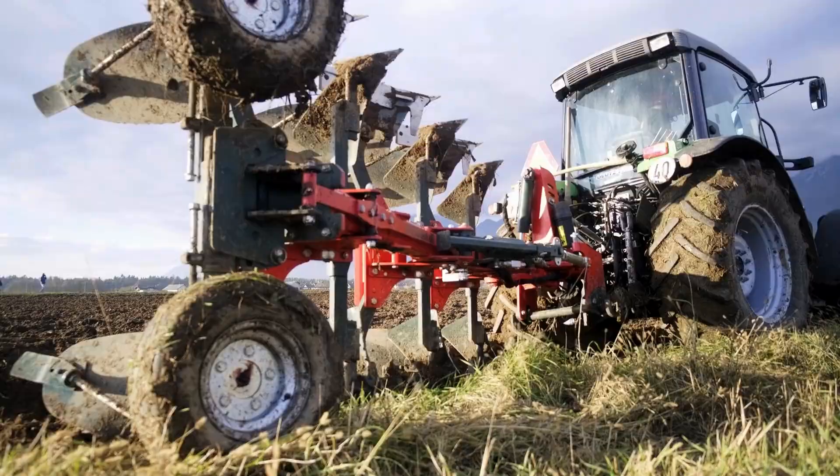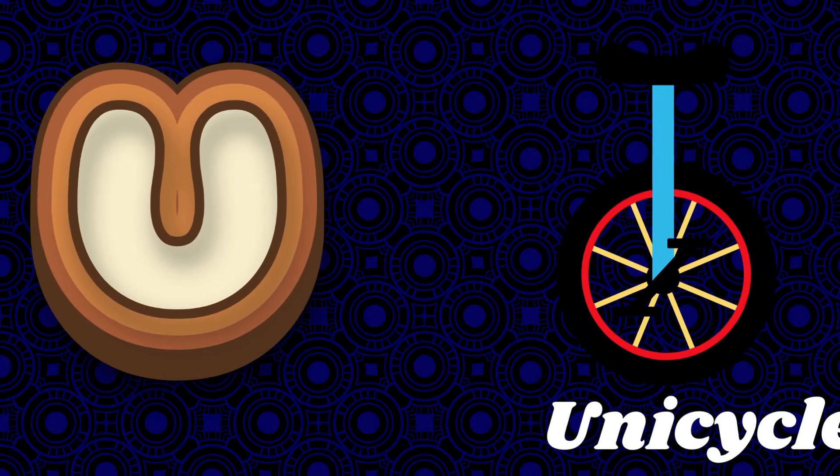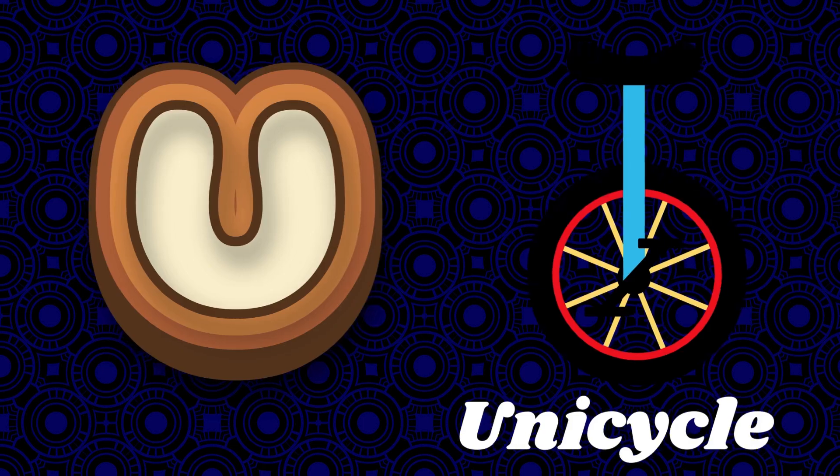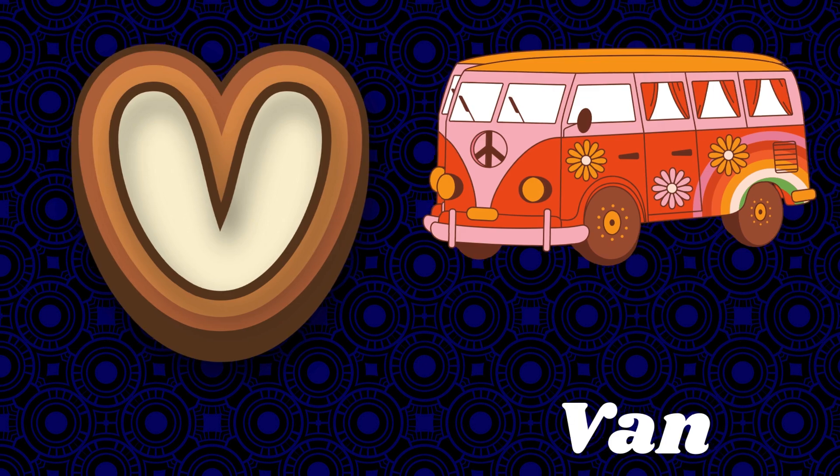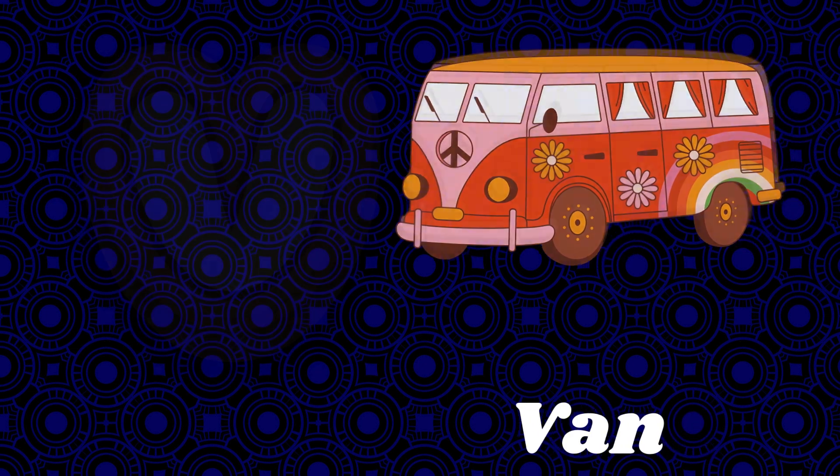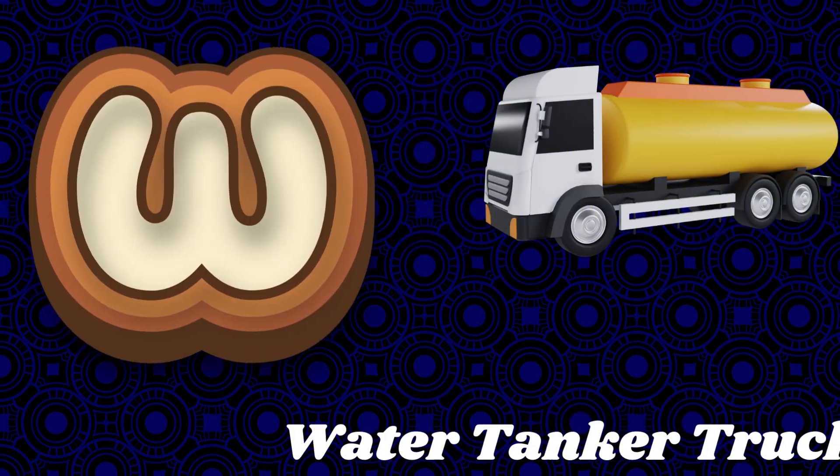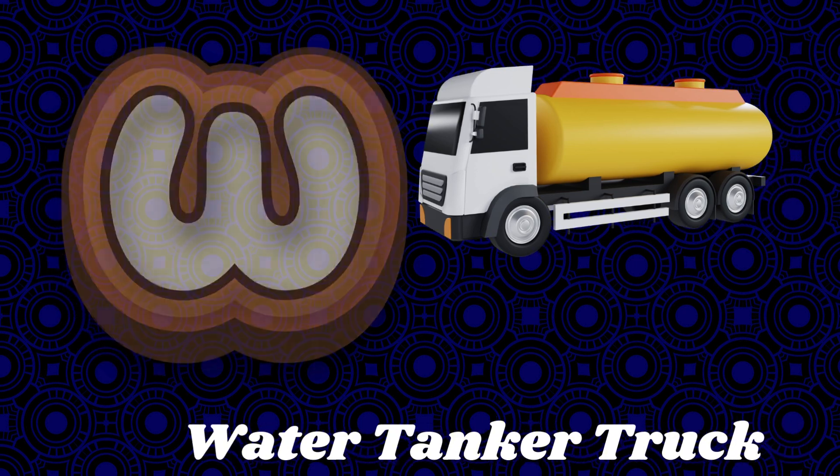U is for unicycle. V is for van. W is for water tanker truck.